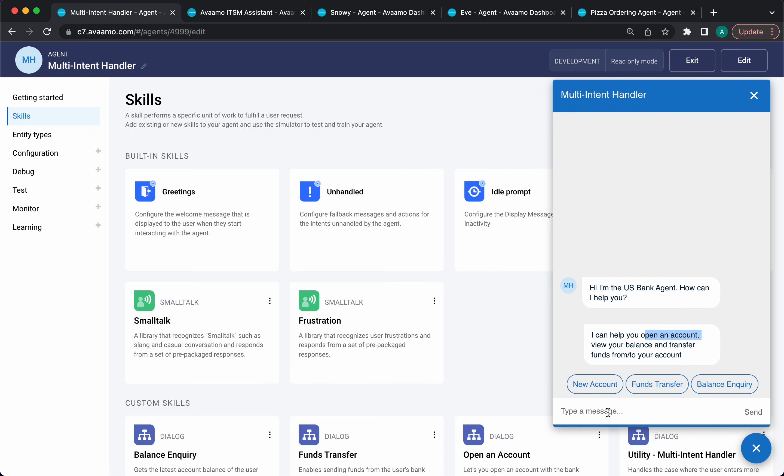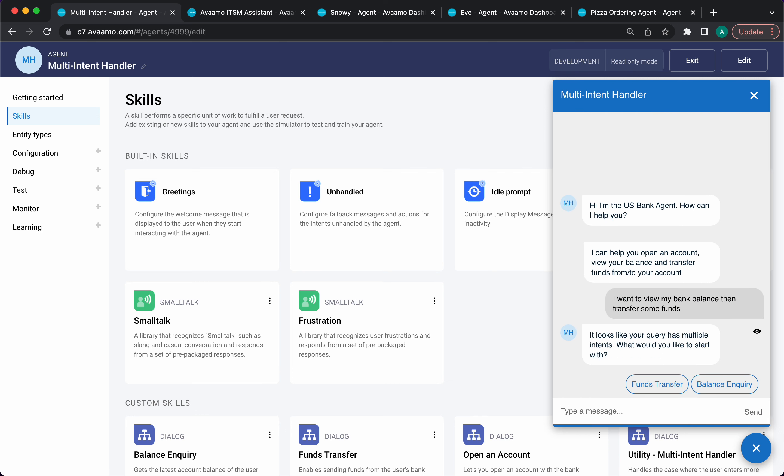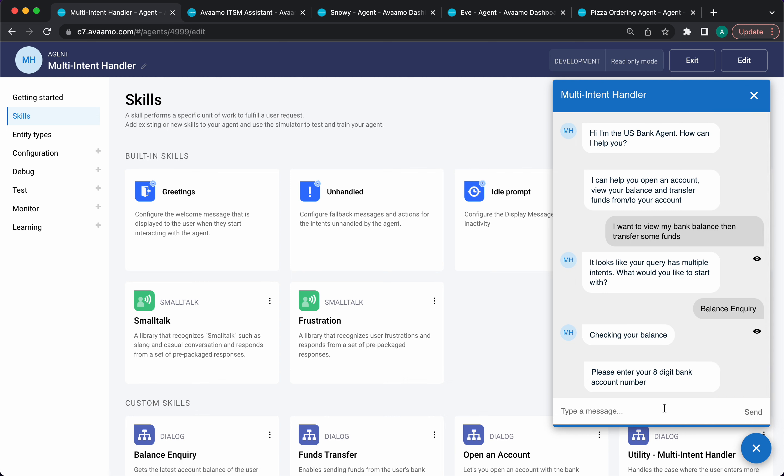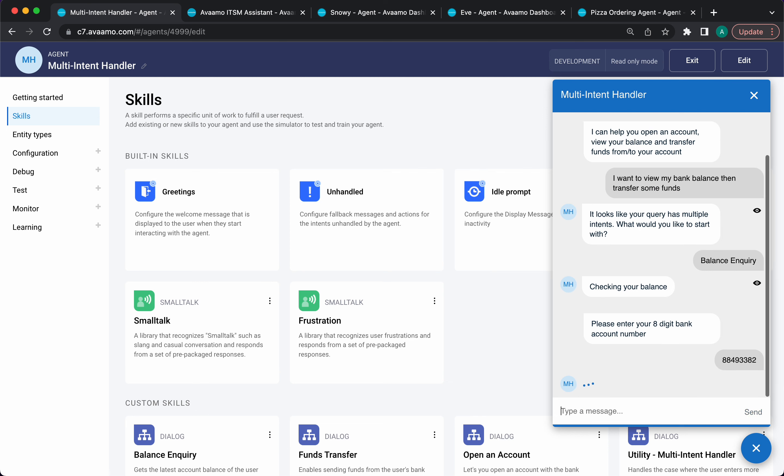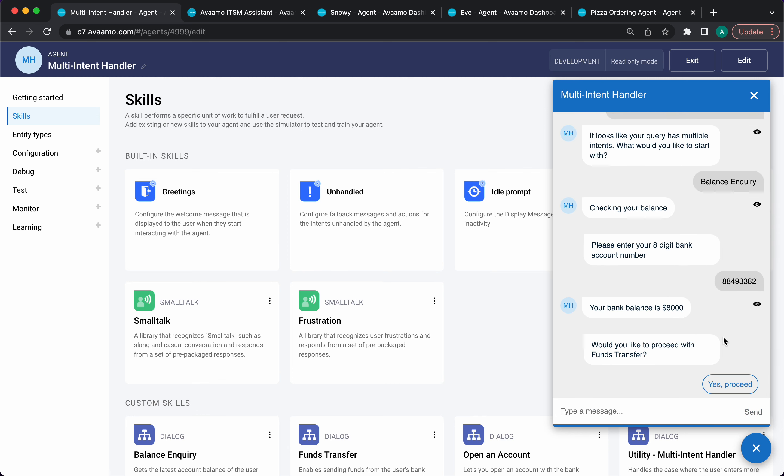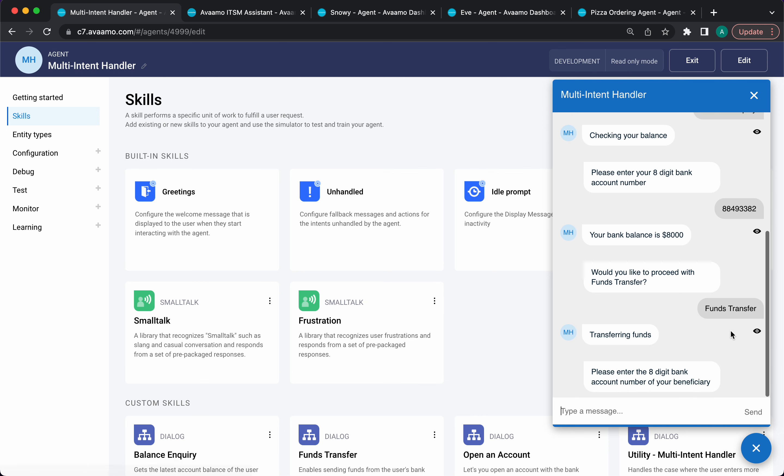It can help you open an account, view your balance, and transfer funds. Let's say I want to view my bank balance, then transfer some funds. The system, the dialogue engine, is going to detect that there's multiple intents in this query. It's going to triage them and then offer them one by one. It looks like your query has multiple intents. What would you like to start with? I can say that I want to start with balance inquiry. I can put in my bank account. Now I know my bank balance. Would you like to proceed with funds transfer? I can then proceed with the actual transfer of funds. This can also be automated. This gives us an idea of how you can do multi-intent classification out of the box in the platform.